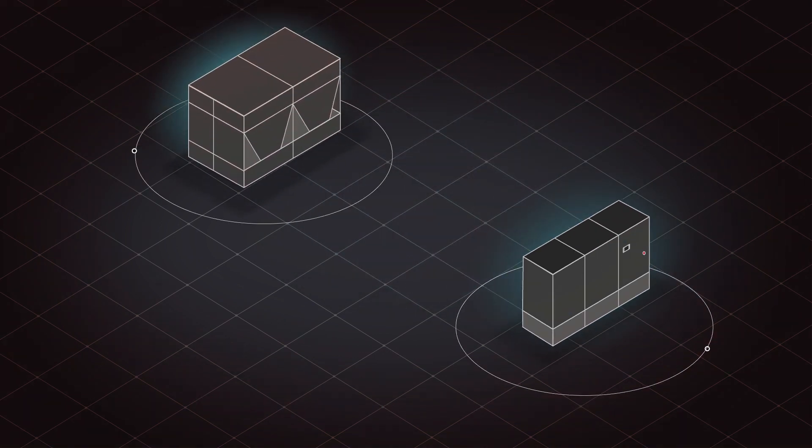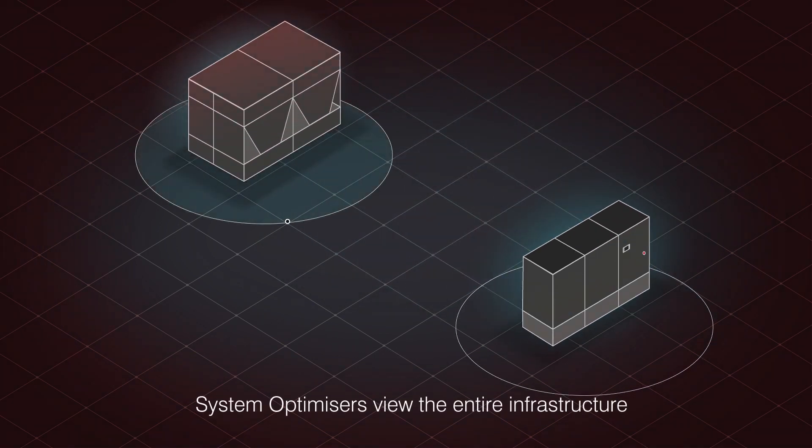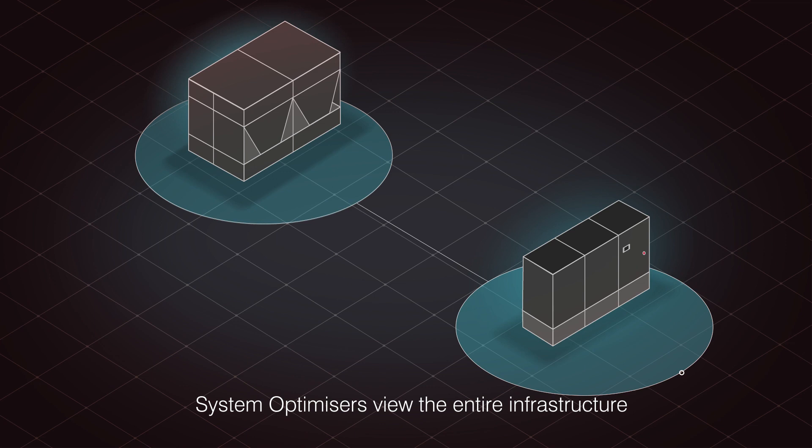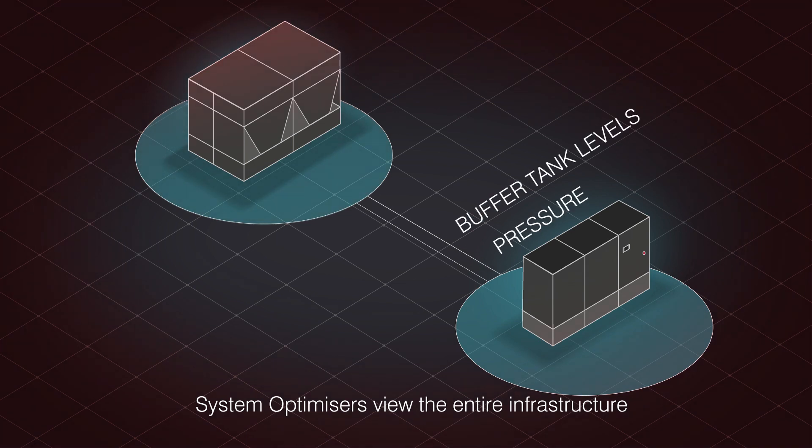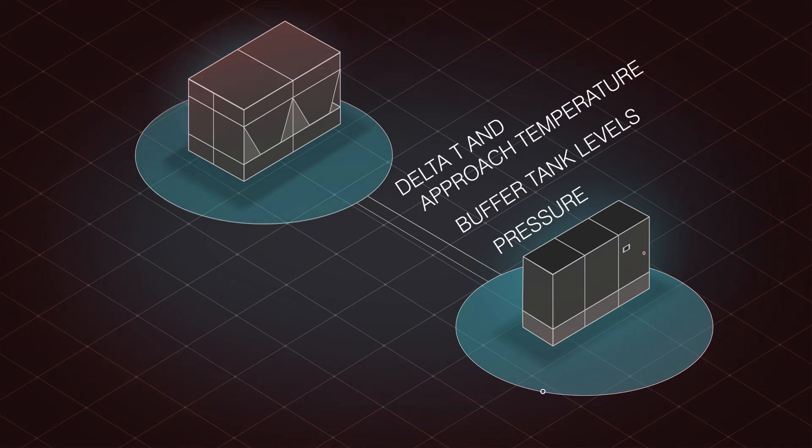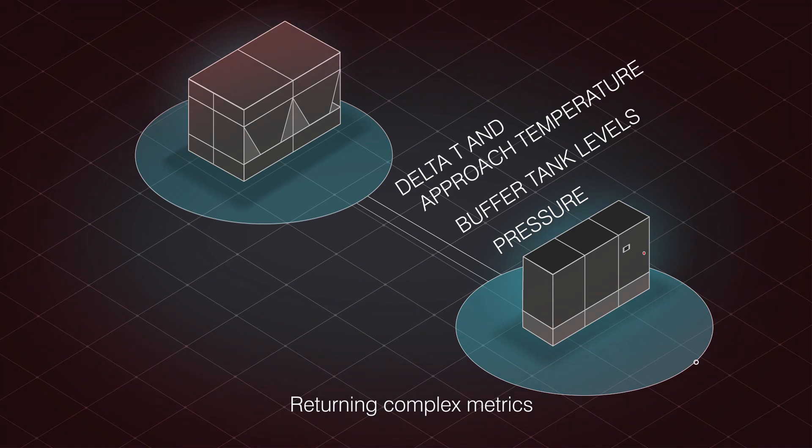As temperatures stabilize, our system optimizer takes a holistic view of the entire chilled water infrastructure, returning a range of complex water management metrics back to optimum state.